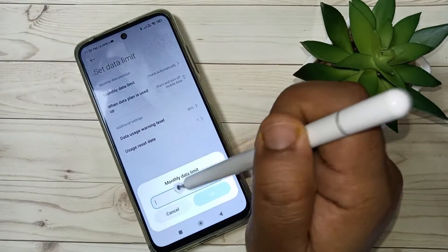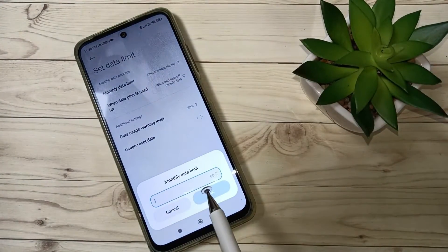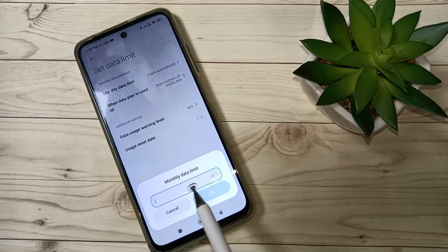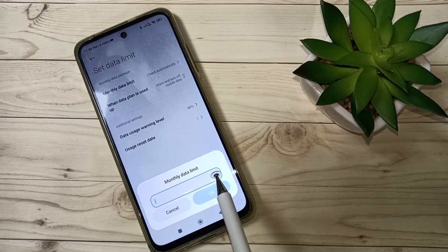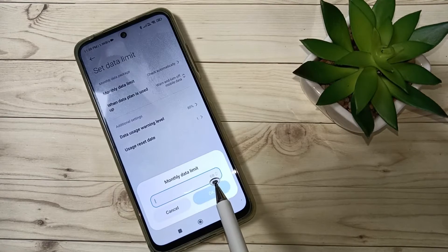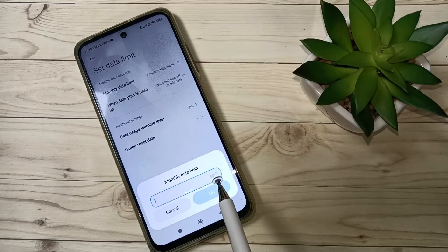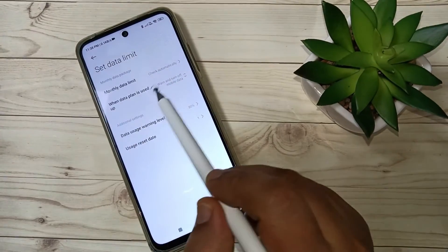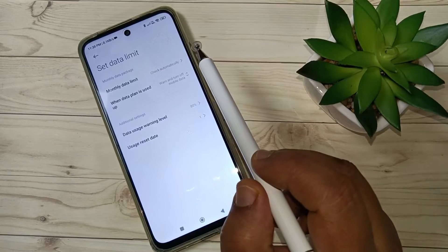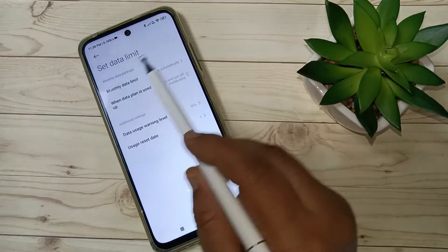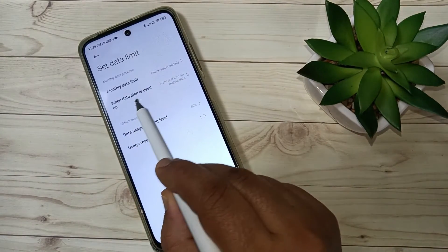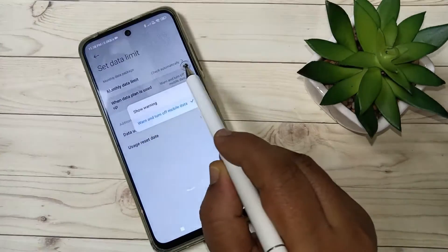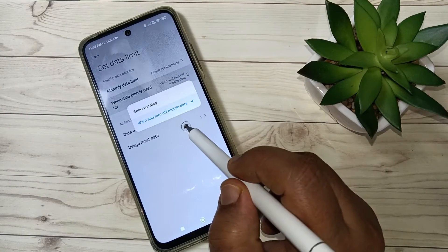If you take a monthly package, tap on this one and you can enter the GB here. For example, if you take a 20 GB package, then you can enter 20 GB here. After that, if you want a warning, tap here — you can see the option 'When data plan is used up', tap on this one.